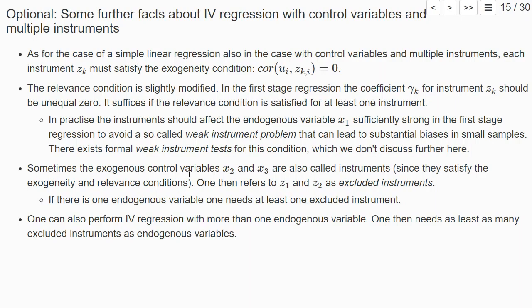Also note that sometimes these exogenous control variables, in our example x2 and x3, are also called instruments. Because if they are exogenous, they satisfy the exogeneity condition, and most likely they will also be correlated with x1, then they would also satisfy the relevance condition. If one uses, if one also calls them instruments, one typically refers to z1 and z2 as so-called excluded instruments.